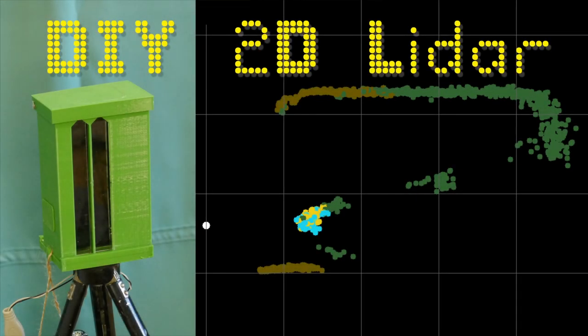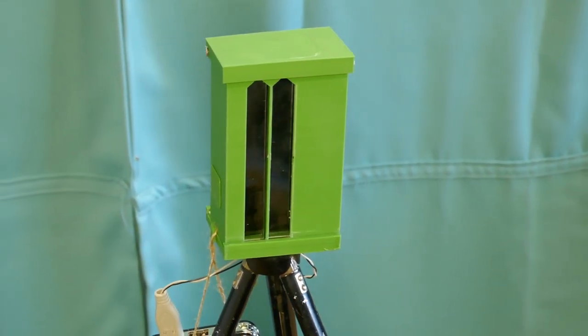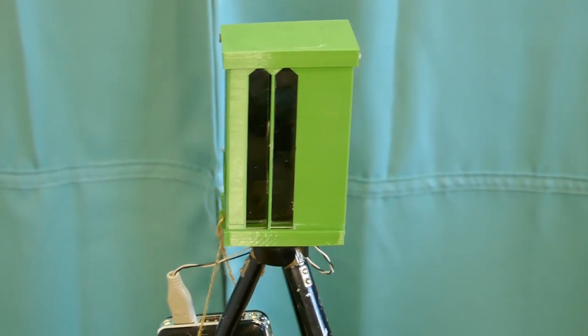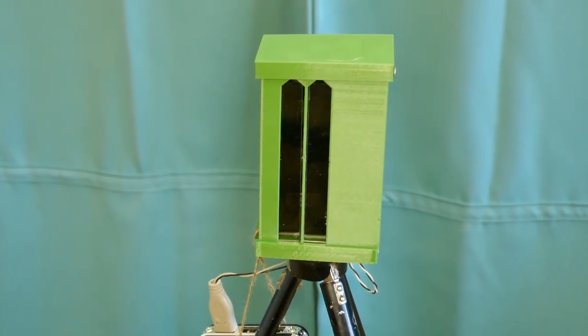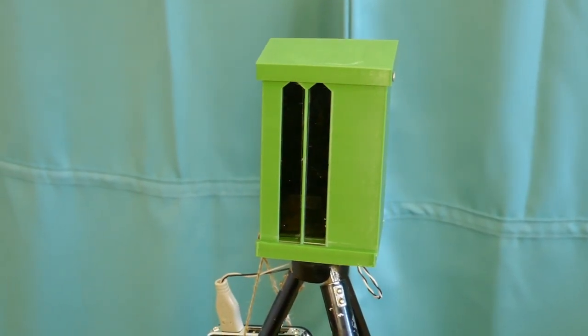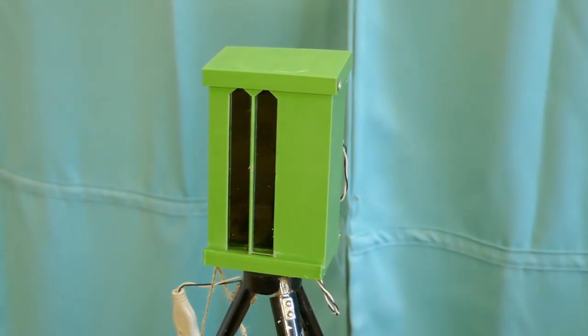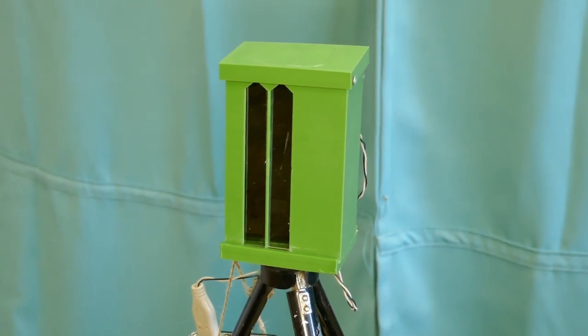Hello, I created a 2D DIY LiDAR sensor and I would like to show you today how it works. There are LiDAR sensors available, however I could not find a 2D LiDAR which is potentially waterproof and cost efficient.